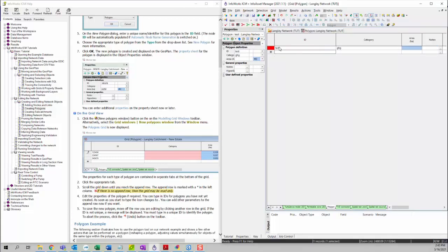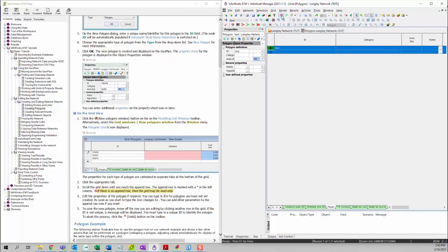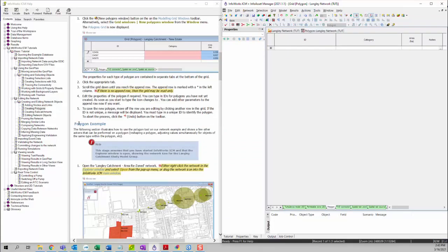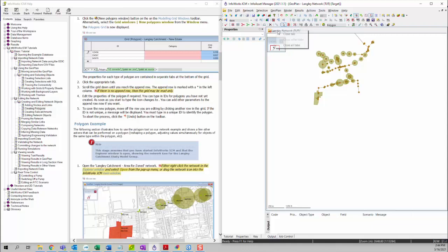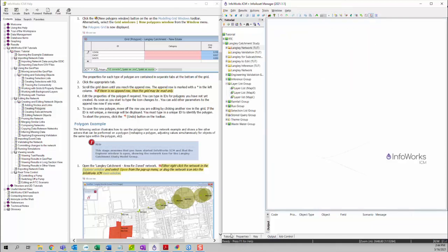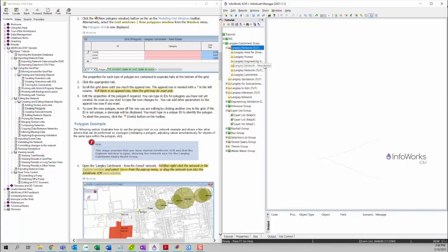This is how to create a polygon in the grid view, so we can click undo to delete the polygon we just created. Next we're going to talk about a polygon example to illustrate how to use polygon tools on our network and show a few other actions that can be performed on a polygon. We want to open the Langley catchment area rezoned network. I'm going to close the Langley network TUT that we just opened and then go to the tutorial model group, where we can find the Langley area rezoned TUT network.